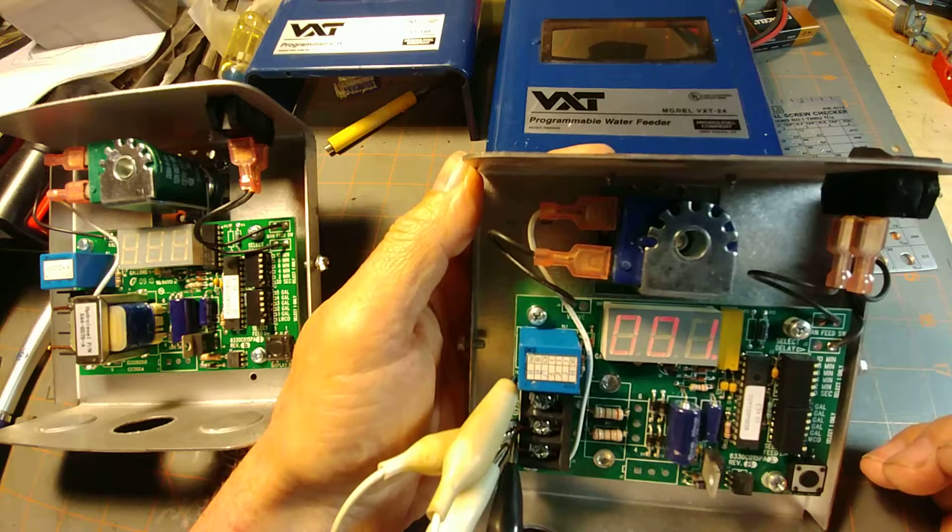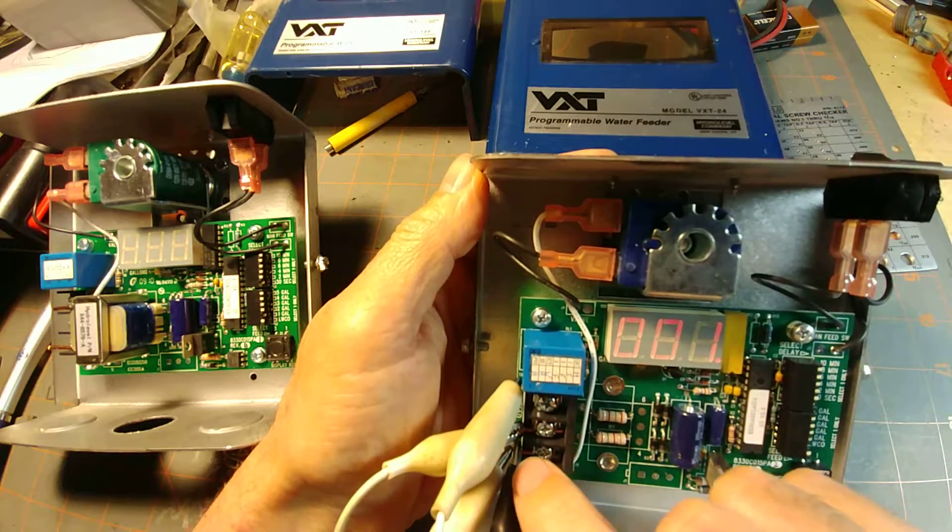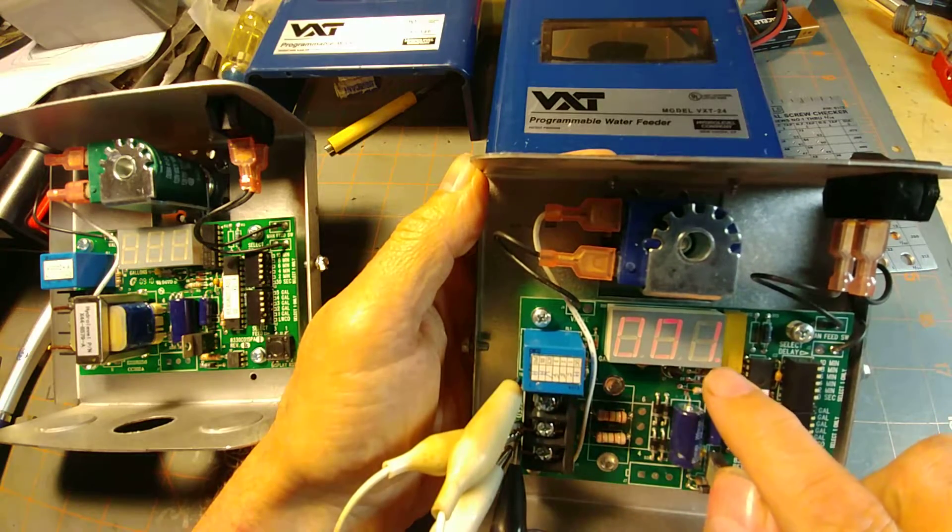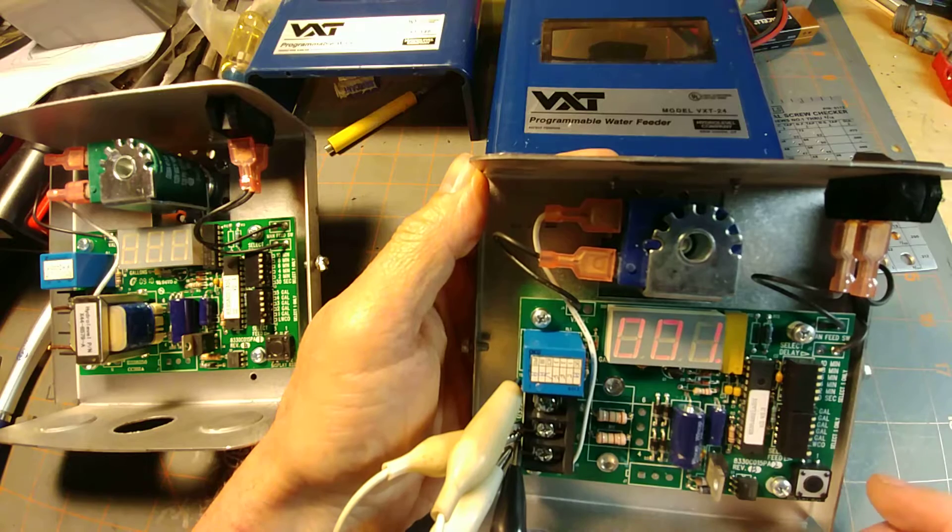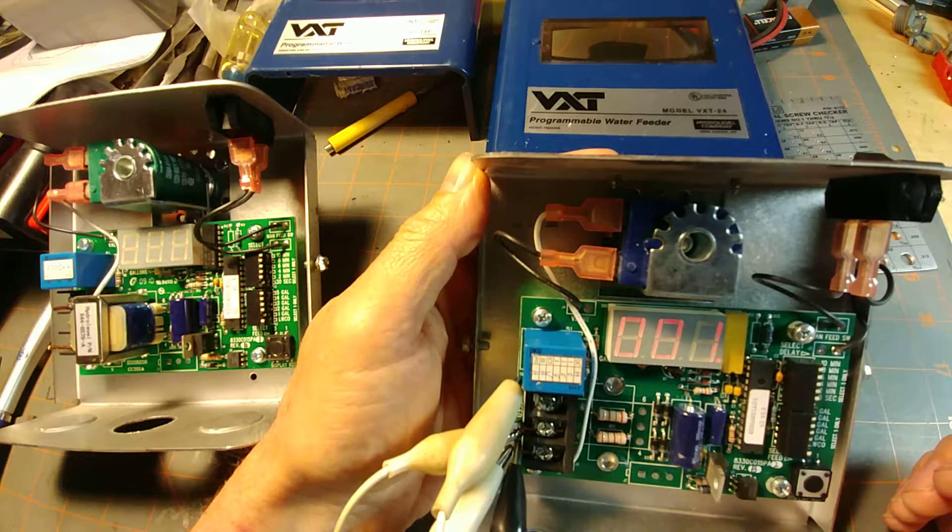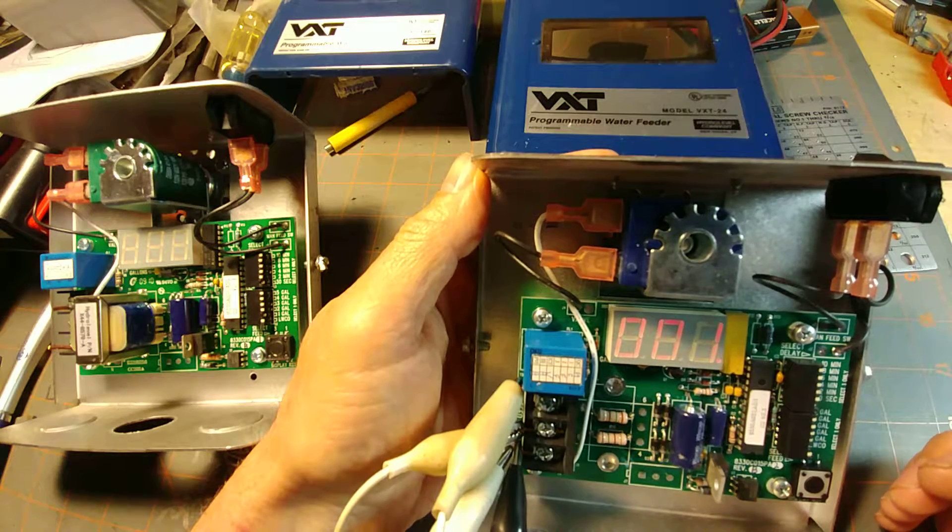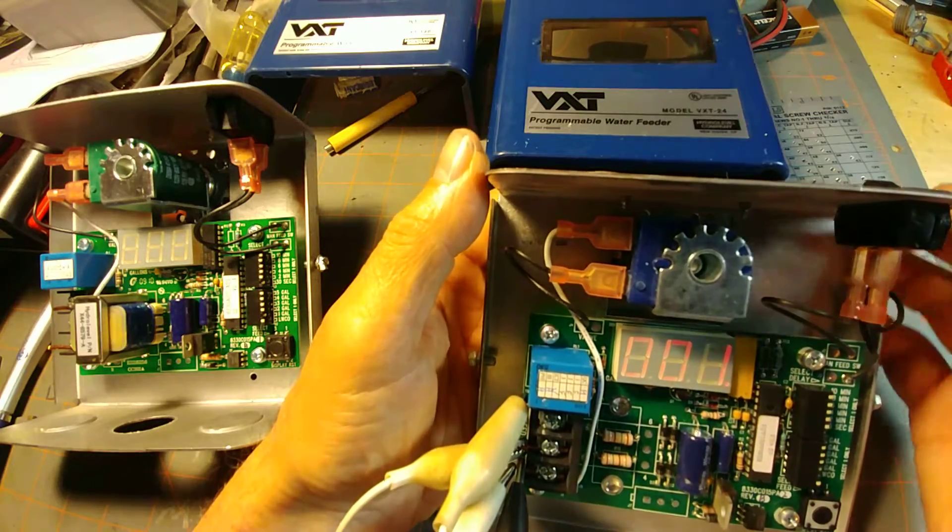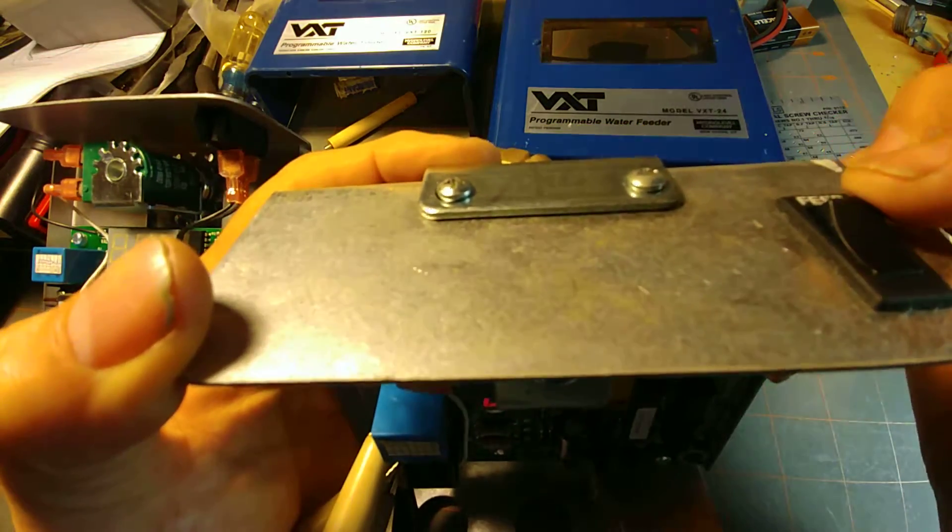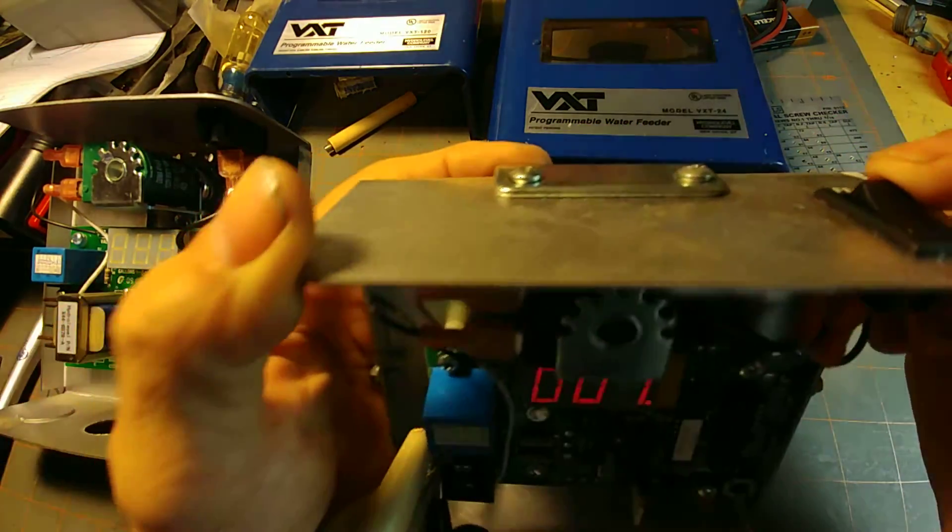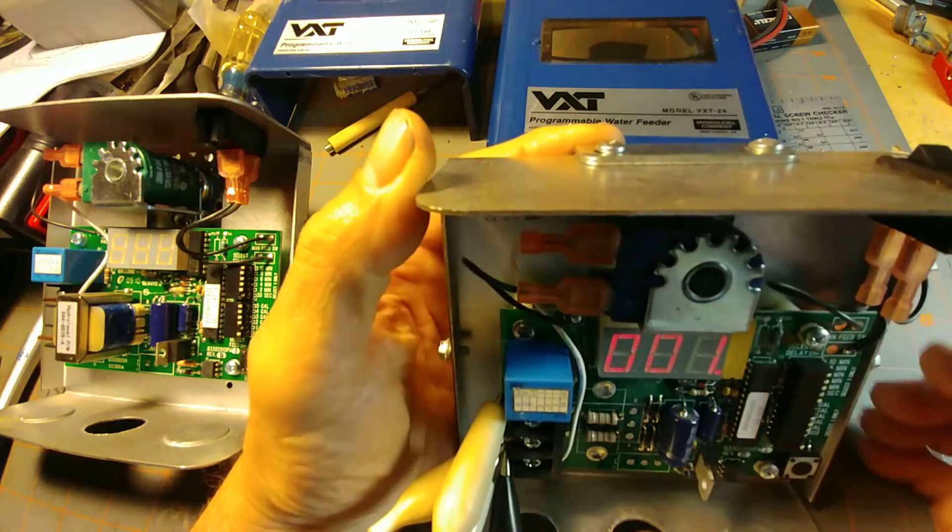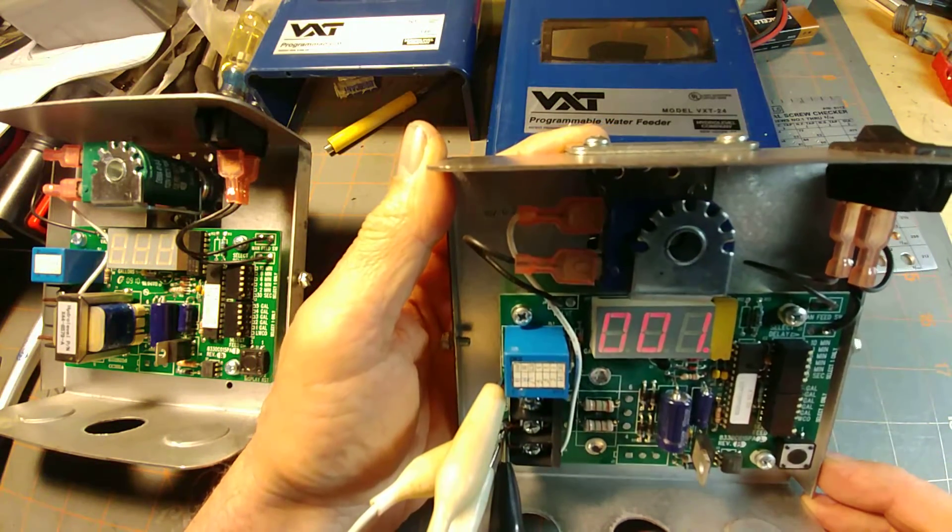Now it's going to wait another 30 seconds because we're still simulating a call for water. The other way to trigger it is by pushing this feed button here. I'm not going to interrupt the circuit to do that.